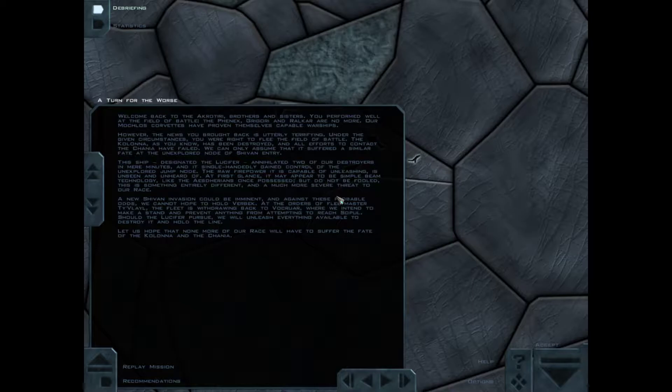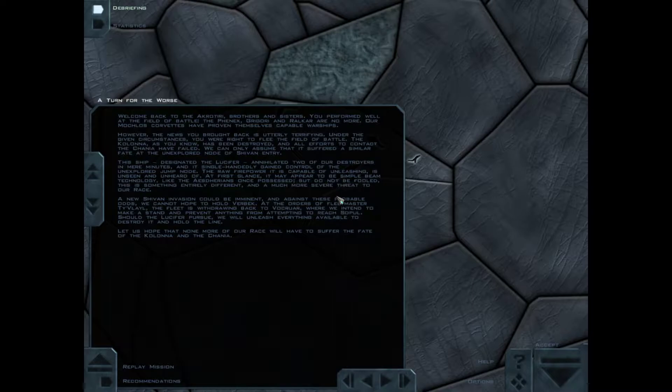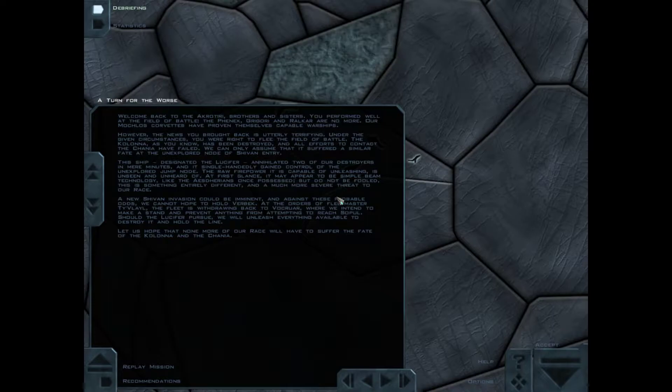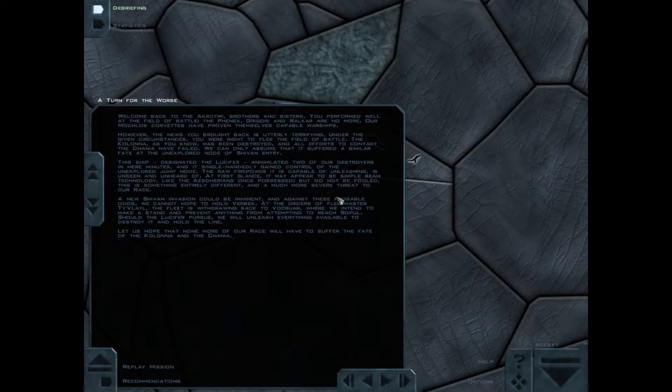The Fennex, the Fennex Grigori, and Ralkar. No more. Much of those Corvettes have proven themselves capable of warships. However, the news you brought back is utterly terrifying. Under given circumstances you were right to flee to field of battle. The Colonna, as you know, has been destroyed. No efforts to contact the Chinea have failed. You only assume that it suffered a similar fate at the unexplored node of Shivan entry.